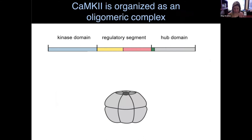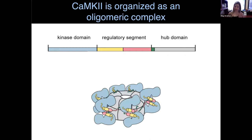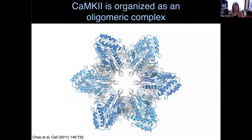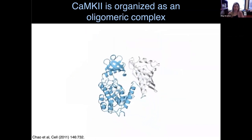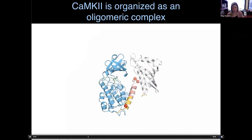CaMK2 also has this hub domain. The hub domain on its own organizes into an oligomeric complex — here I'm showing you a dodecameric complex, but as I'll come back to, we see actually different stoichiometries. The hub domain is the oligomerization domain; it organizes into a donut-like structure and brings the kinases along with it. We have one crystal structure of full-length CaMK2, solved by Luke Chow when he was in the Kuriyan lab, where one subunit shows the hub domain in gray, the regulatory segment in color, and the kinase domain in blue.